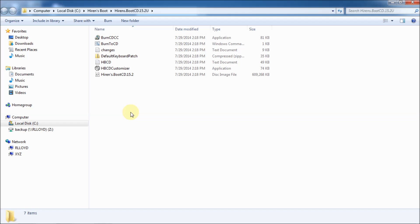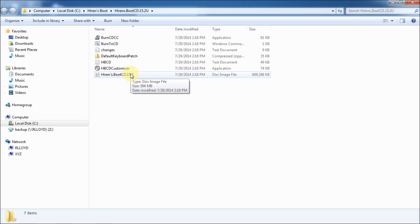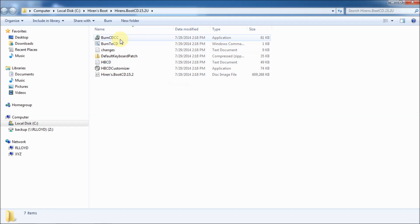Now, you'll need to burn this file right here, which is the image file. And as you can see, 609 megabytes. It's pretty big. It's a cd image file. So, how do you do that? Really easy. Go up to here to burn cdc. Sorry, burn cdcc. So, double click that.